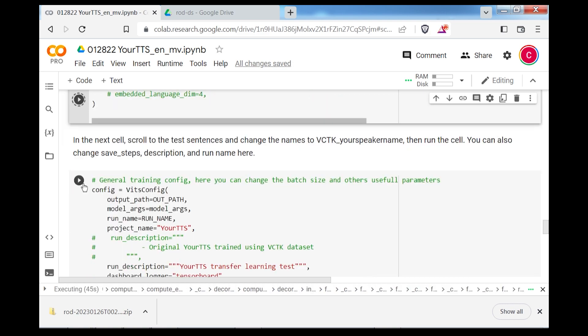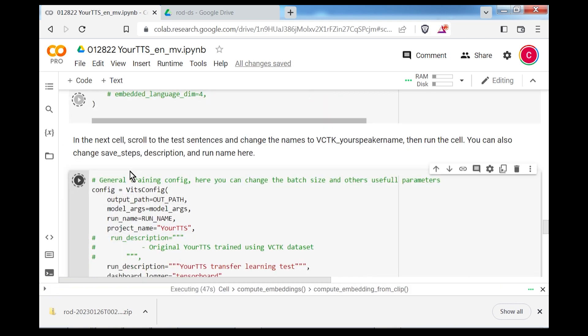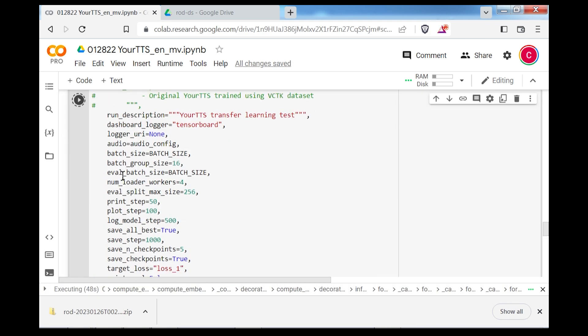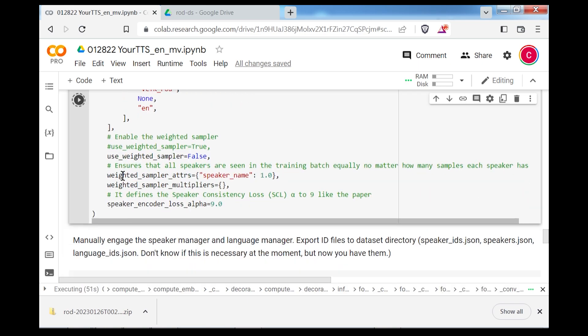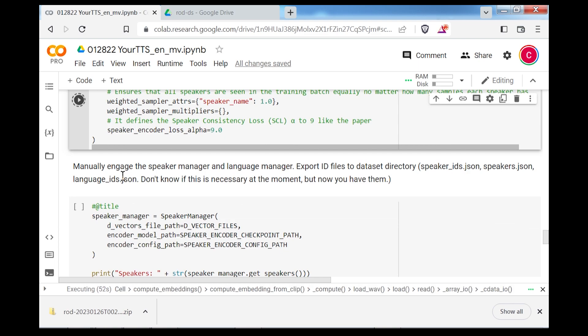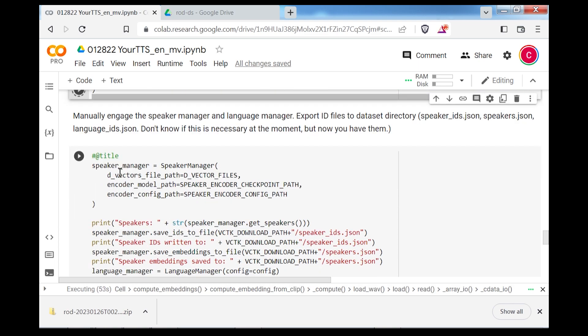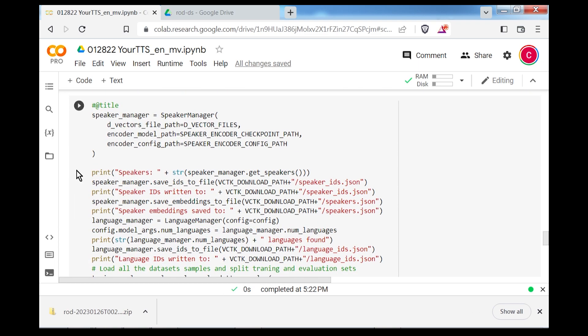Before running the next cell, you'll need to edit a few lines. If you're using more than one voice in your dataset, you can enable the weighted sampler. The script is set to keep five checkpoints along with checkpoints with the best loss. If you're low on Google Drive storage, save fewer checkpoints and set save all best to false. But the only lines that you really need to change here are the test sentences. Replace vctk underscore rod here with vctk underscore whatever your new speaker name is. The next cell will manually engage the speaker encoder and save the model metadata to the dataset directory and then set the speaker IDs for the training data.